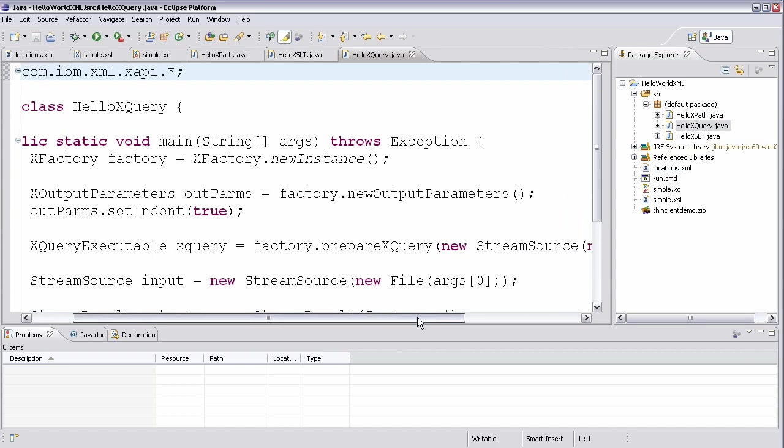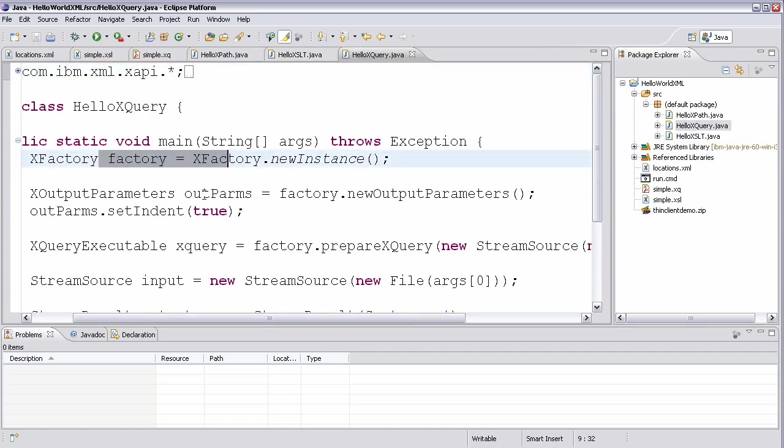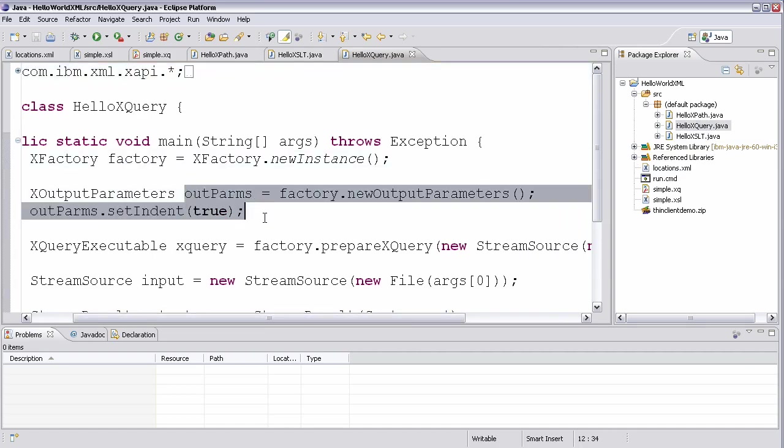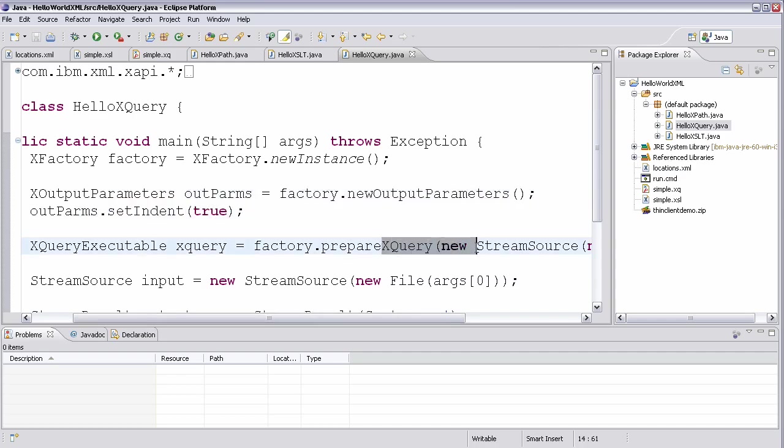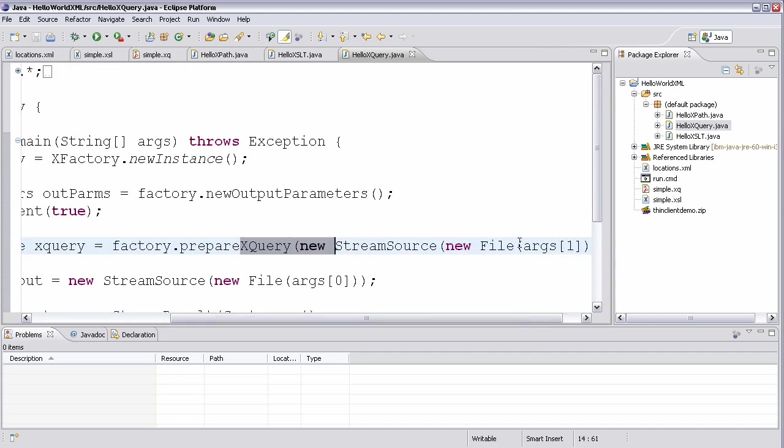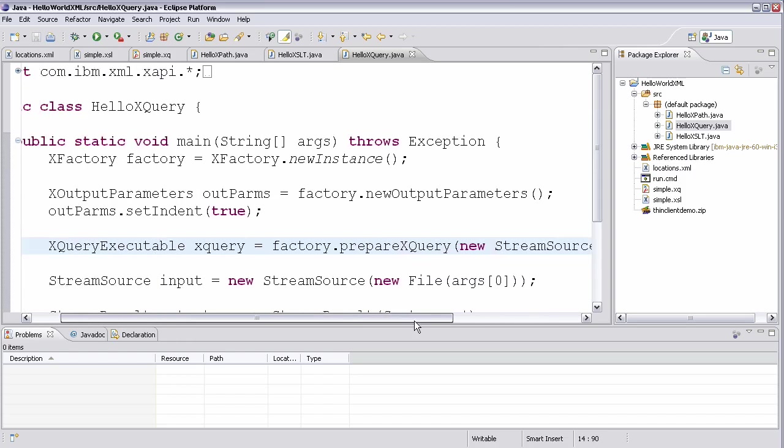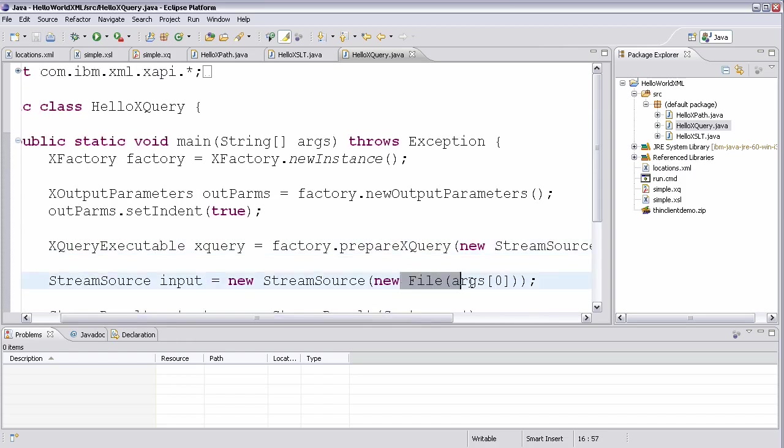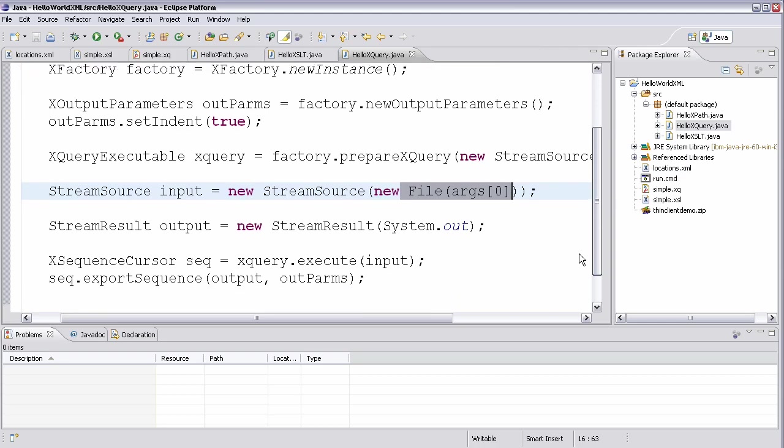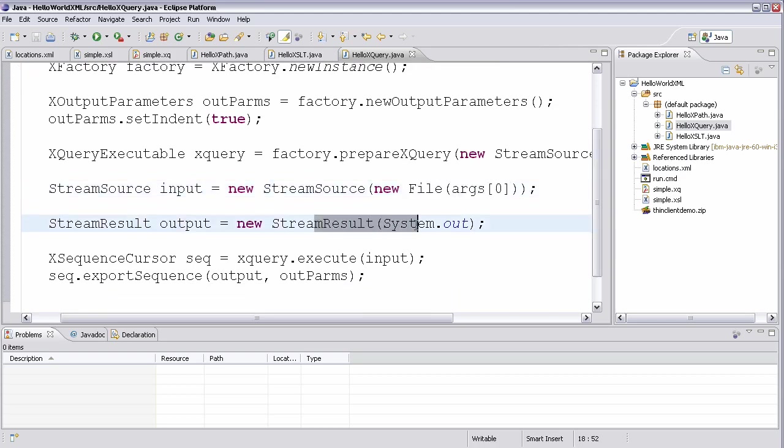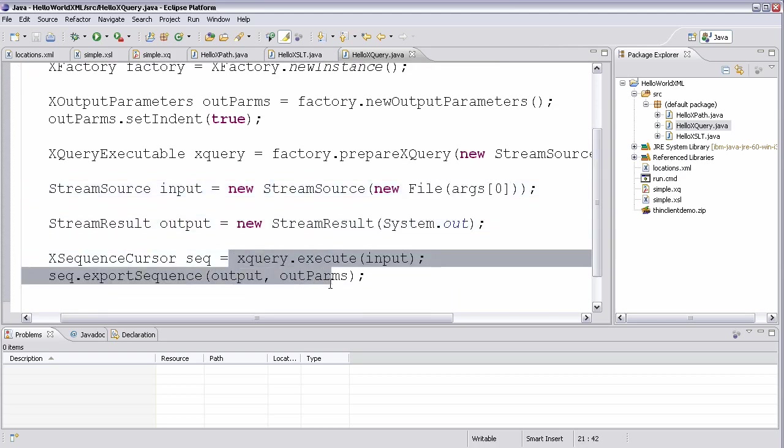Finally, for XQuery, very similar. So we'll create a factory and we'll do the output parameters to stylize the output. We'll prepare the XQuery based on the file that's the second argument passed to the command line. And again, the input comes from the first argument. And we'll write the output to system.out with that stylized output.